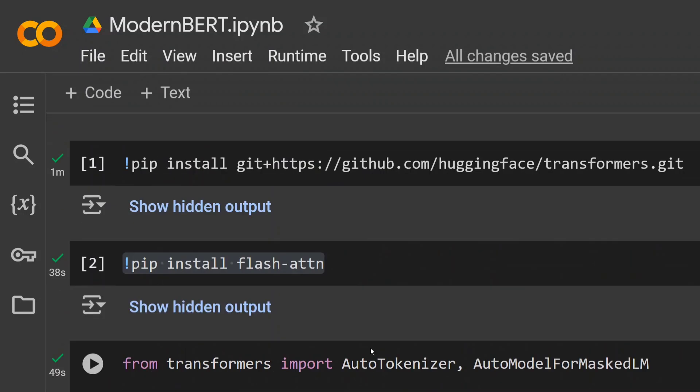So this is how ModernBERT can be used in both versions. We'll be talking about its different key features in our upcoming video, so stay tuned and try using ModernBERT for your text embeddings. BERT has got a great update. Thank you so much.